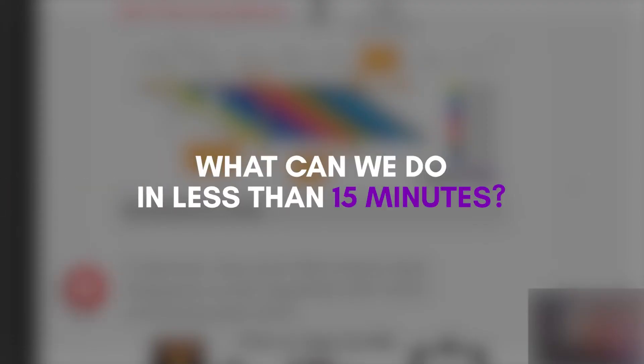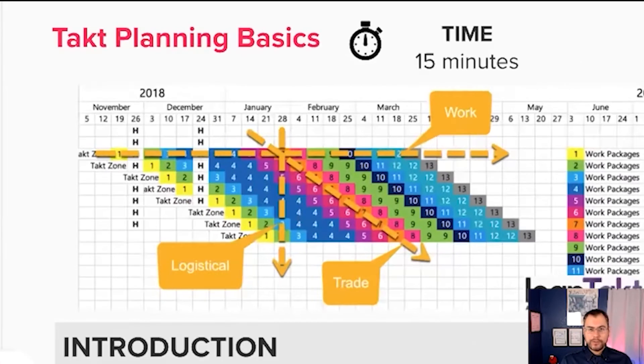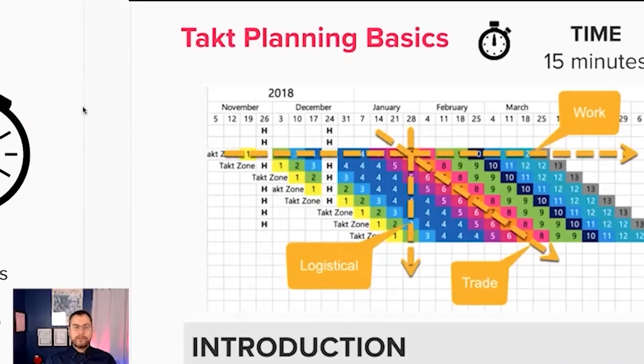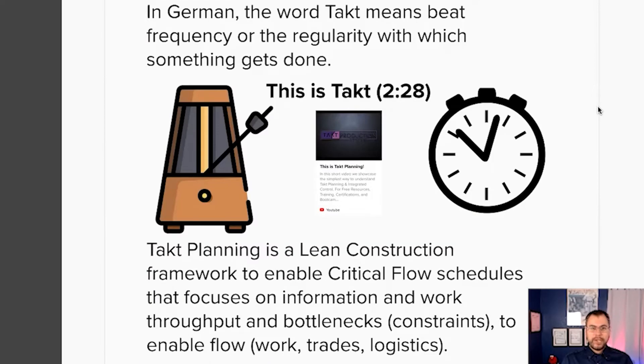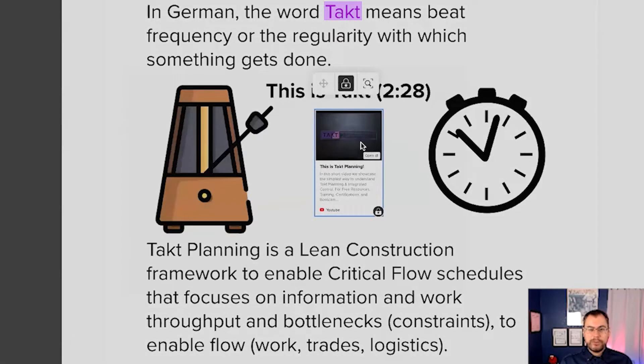What can we do in less than 15 minutes? We can design a plan that allows us to get workflow, trade flow, and logistical flow all on a single sheet. For those of you that don't know, in German, the word TAC means beat, frequency, or regularity to which something gets done. Let's check out this animated video to learn more compliments of LeanTAC.